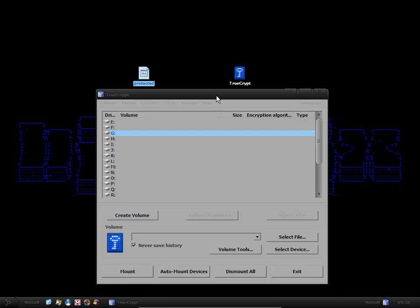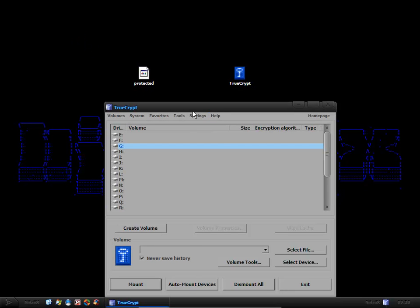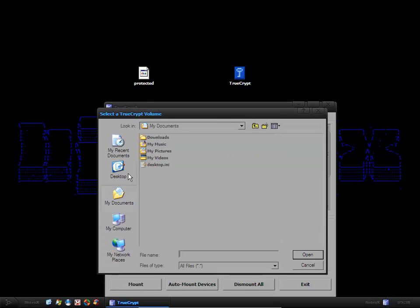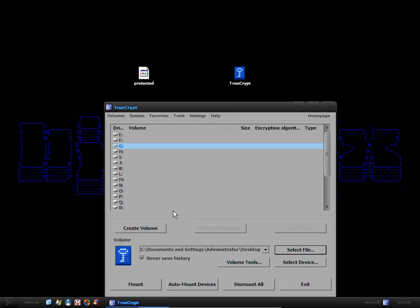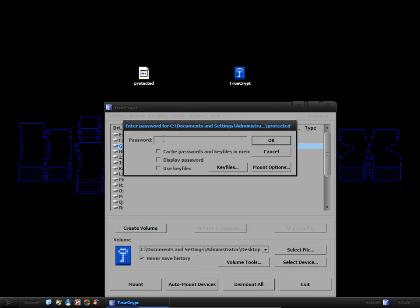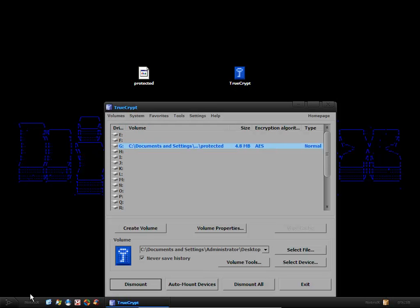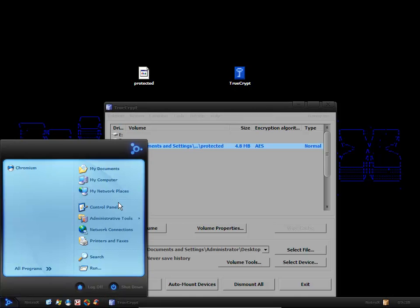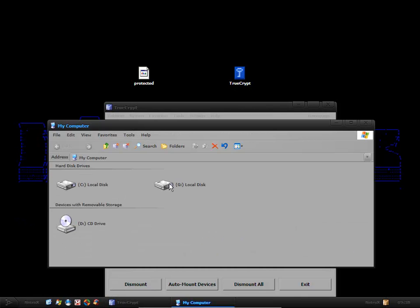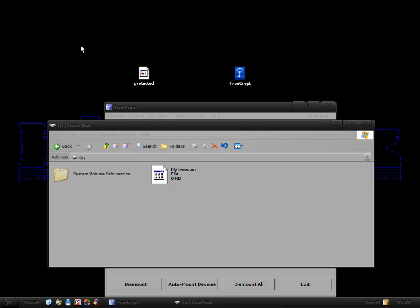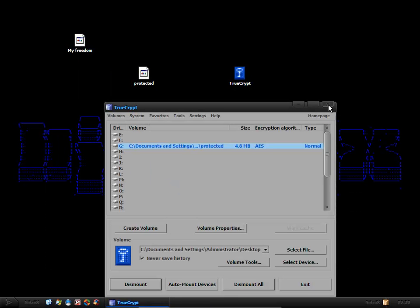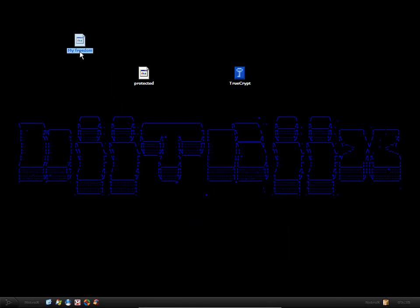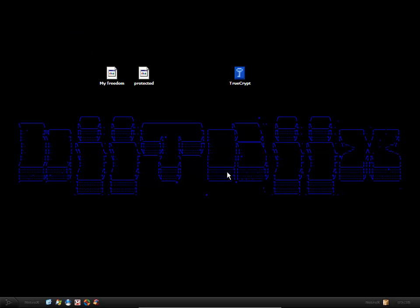If I want to access my freedom, all I have to do is select the protected folder again. I mount it to a drive, I add in my password, I click OK. I go into my computer, open it up, and then from here I can access my freedom again. So as you can see, very simple program. Works flawlessly.